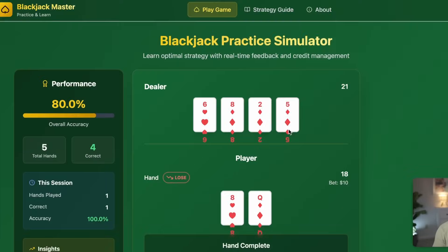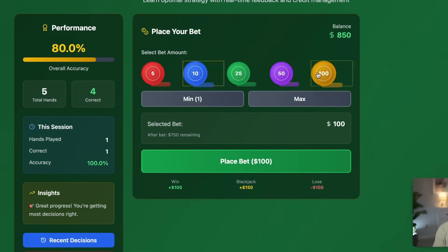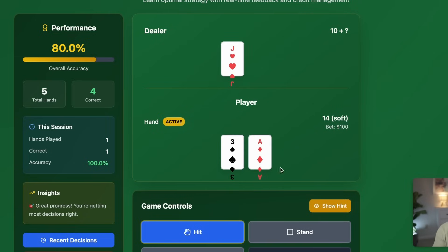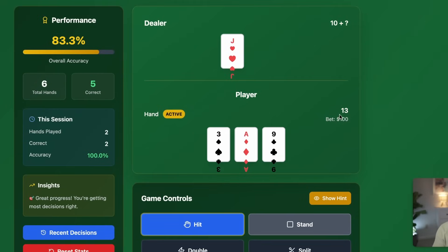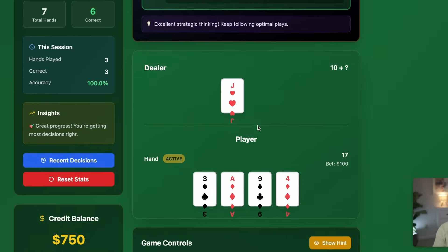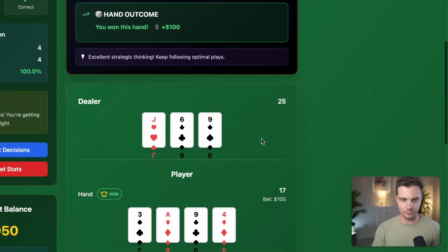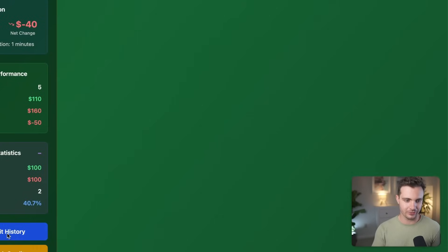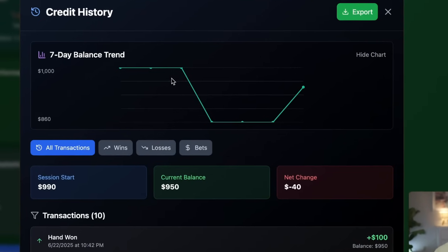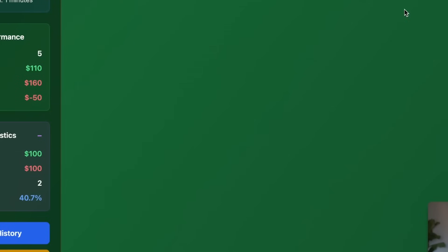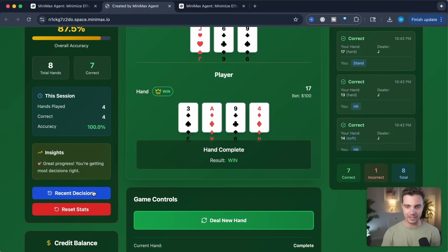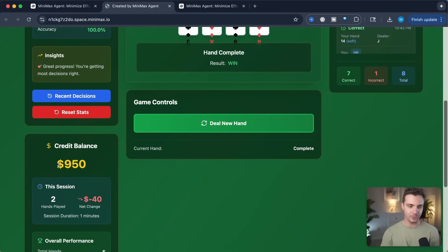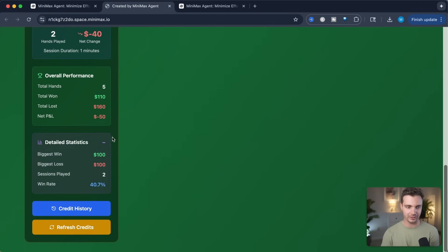Let's try again and see if we can win a hand. Bet 100 credits, deal a new hand — we have a 14 showing and the dealer is at a 10. We hit — correct decision. We're at 13, so we hit again — correct decision. We're at 17, so we stand, the dealer busts, and we won $100. Our credit history is almost back to a thousand where we started. Can you believe we built an entire practice simulator with strategy instructions, a history of recent decisions tracking correct and incorrect totals, credit balance, and detailed statistics?